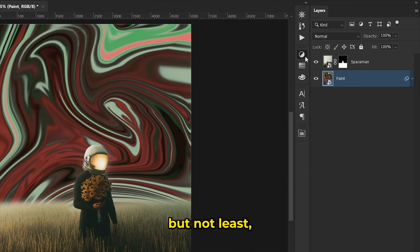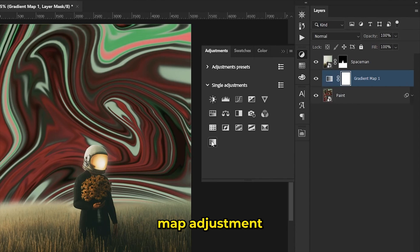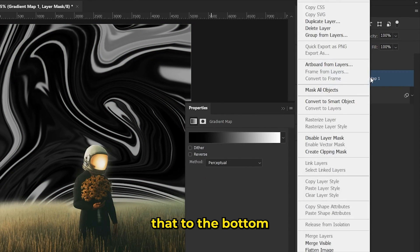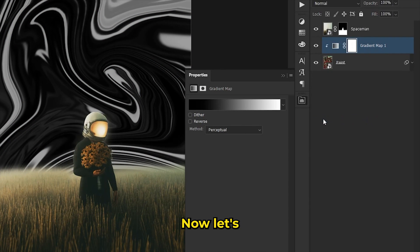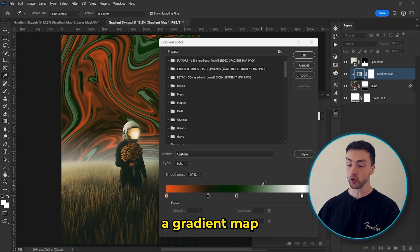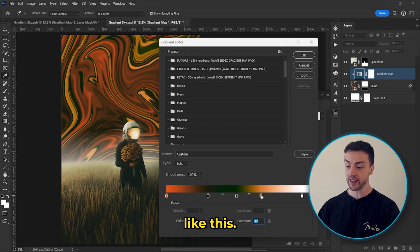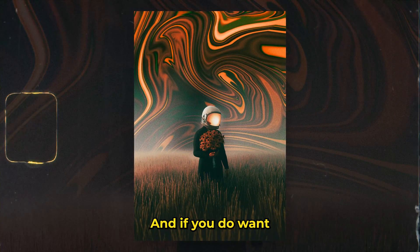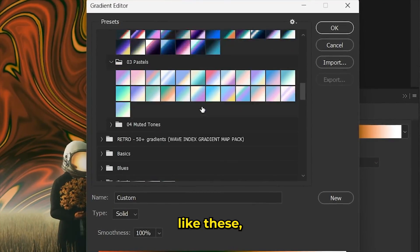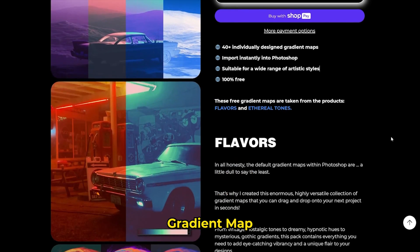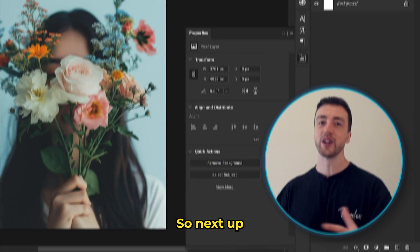And last but not least, we're going to add a gradient map adjustment layer and clip that to the bottom layer like this. Now let's click into the gradient map editor and add a gradient map like this. And that's all there is to it. And if you do want to download some gradient maps like these, I'll leave a link to my free gradient map pack in the description below.